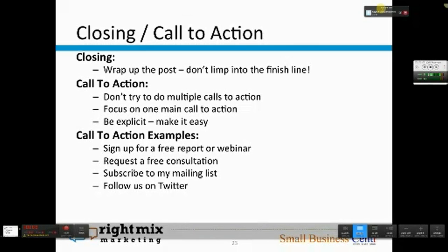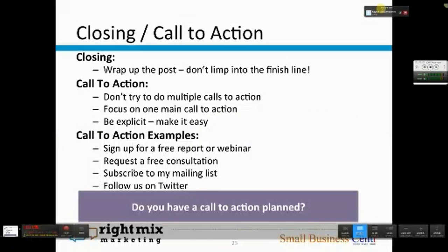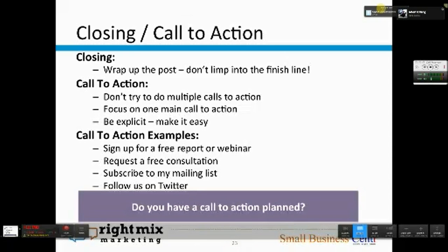Some examples of calls to action are: sign up for a free report or webinar, request a free consultation, subscribe to my mailing list, or follow us on Twitter. Do you have a call to action plan? Right now, write down what call to action — what action are you wanting them to take after they read your post?